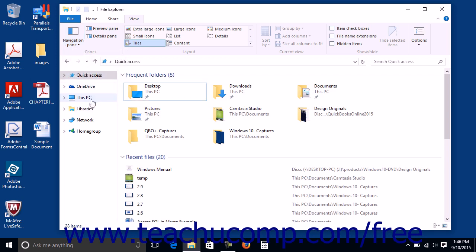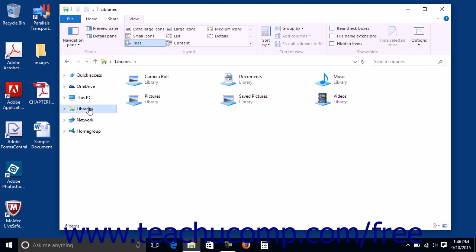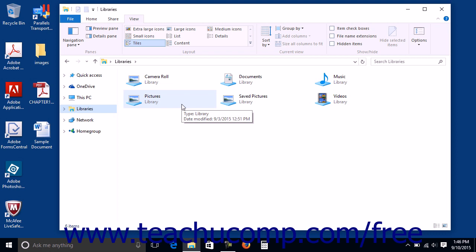You can then click the Libraries folder in the left pane of the File Explorer window to view your libraries in the right pane. These libraries contain different folders you commonly use to save files of that type within your computer.